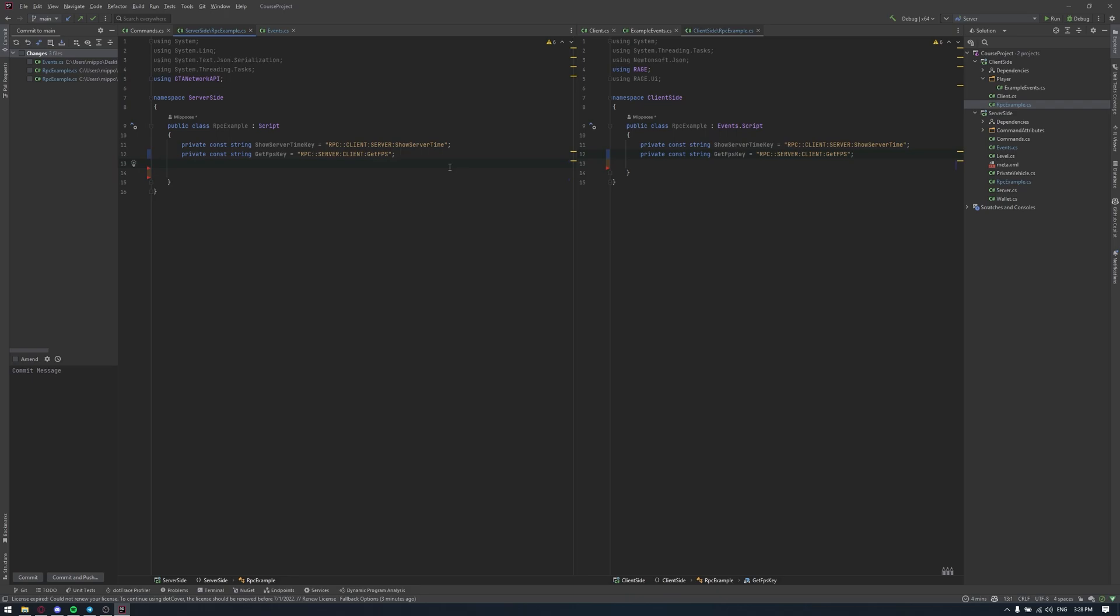The topic of our bonus lesson is Procedures or RPC, and let's start from the definition. First of all, let's imagine that we have some situation when we have some method in our client side or server side that could be implemented in other sites. For example, FPS count. We can't get FPS count in our server side. We could calculate it only in our client side.